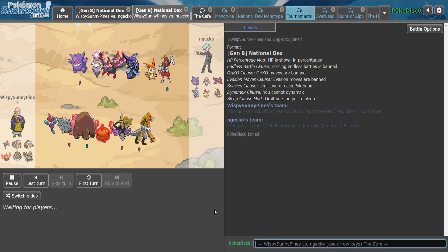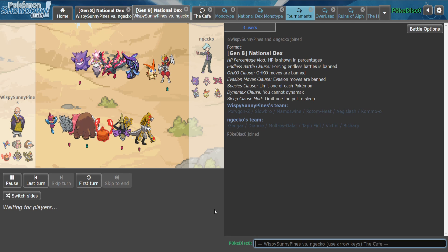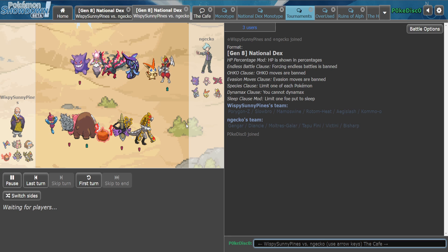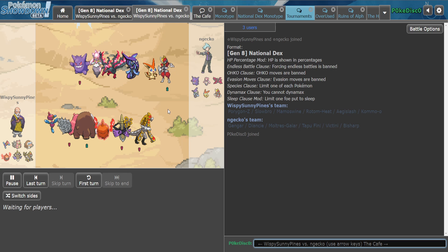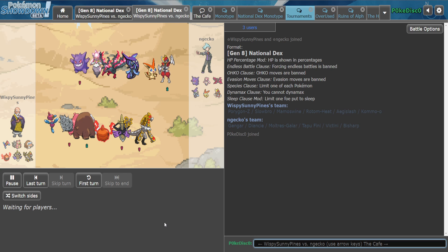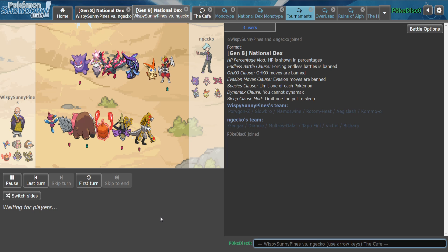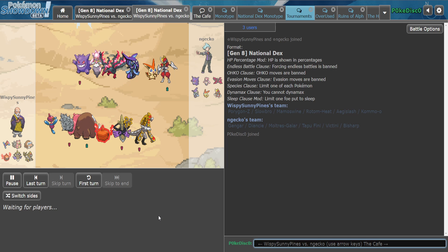We got the Komo-oh, we got the Aegislash, everything else is the same. And Gekko brought Bisharp instead of Gyarados.